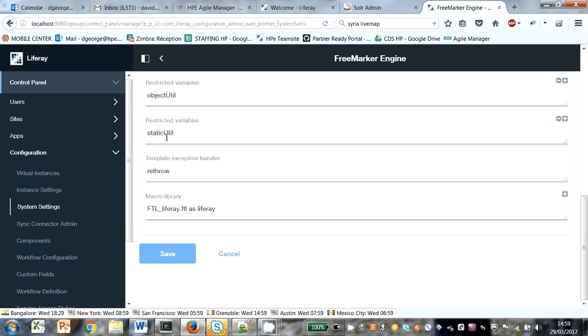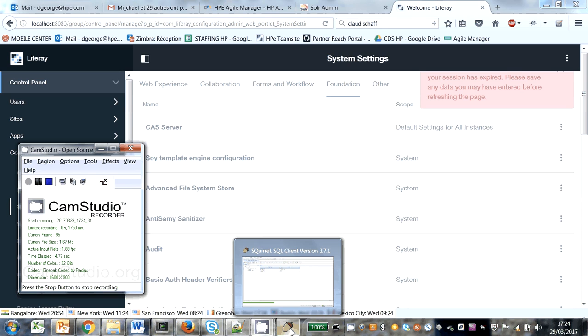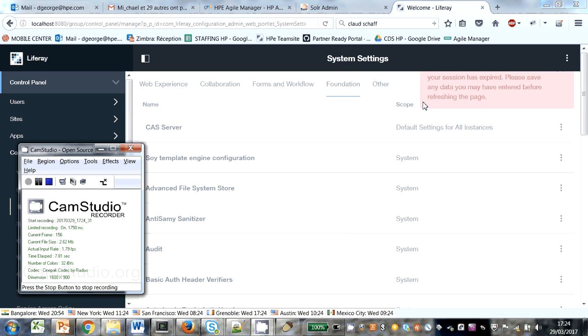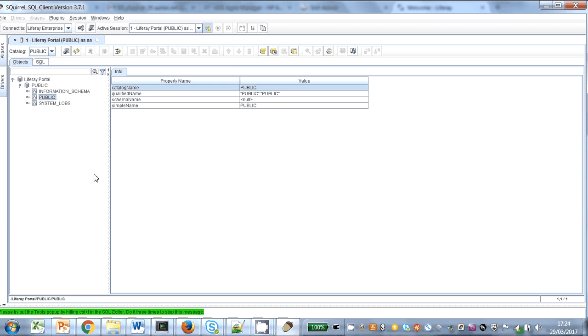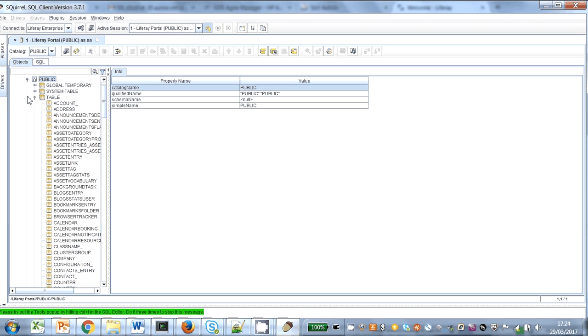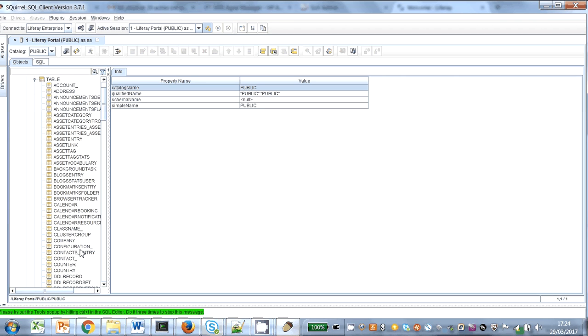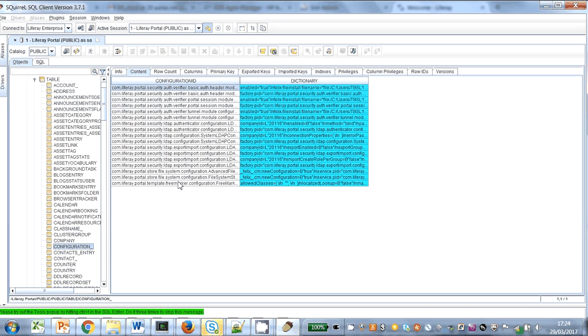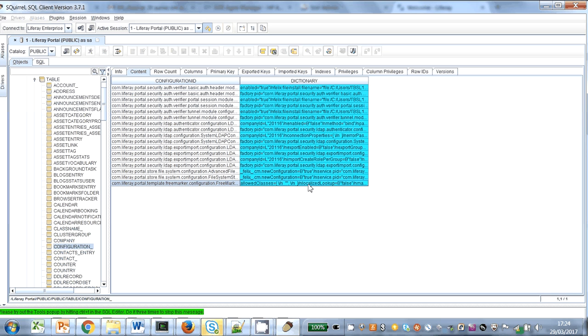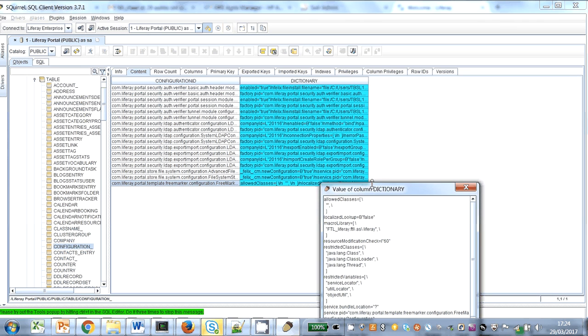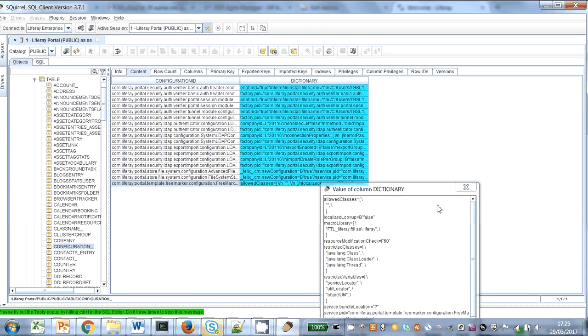If we go back into our database client and have a look at the configuration table, see FreeMarker, it's magically—must have all of the defaults stored somewhere.